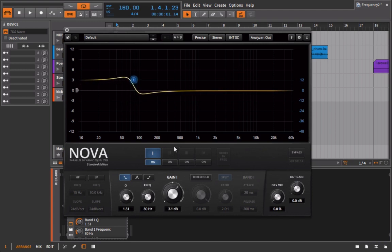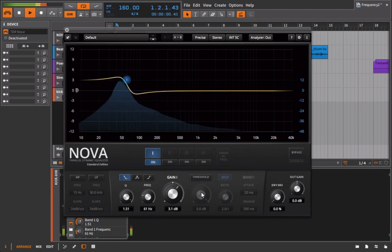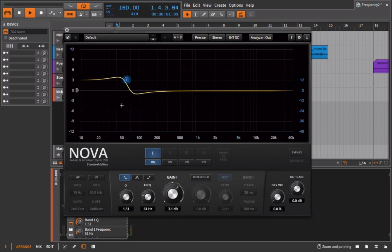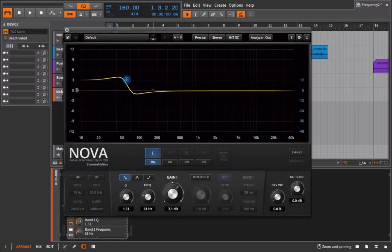And the third option I'd have would be to actually use this shelf and use the extreme setting here on the Q. I'm going to increase gain obviously and bring it right in and around where that fundamental is peaking. So now I have a gain and an immediate cut after it to even give additional space to it.